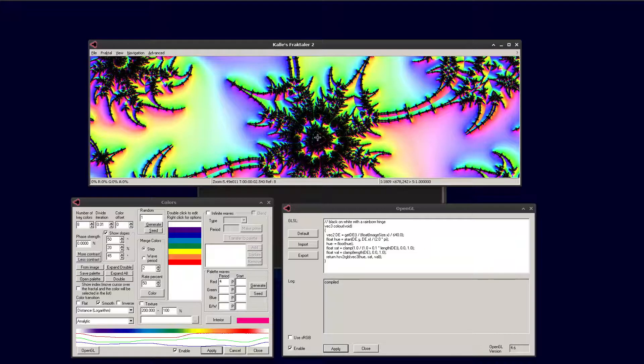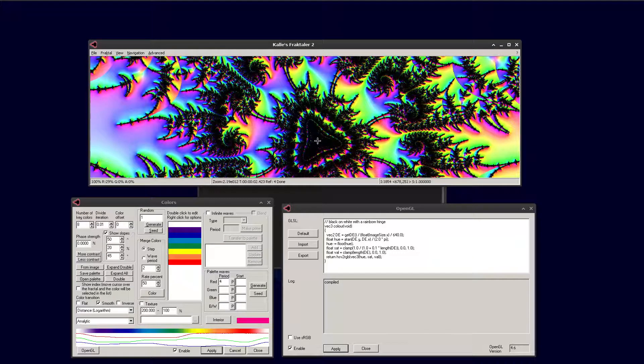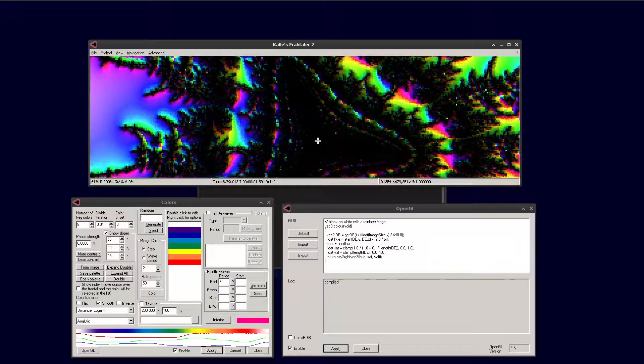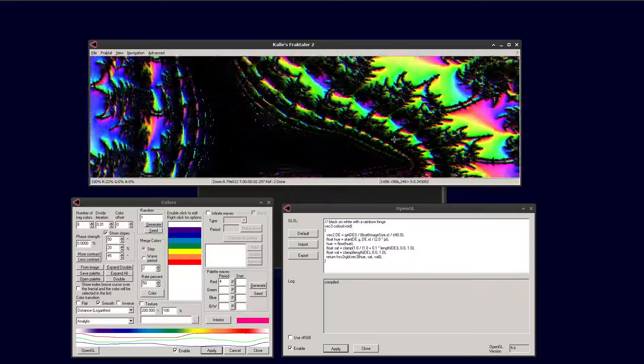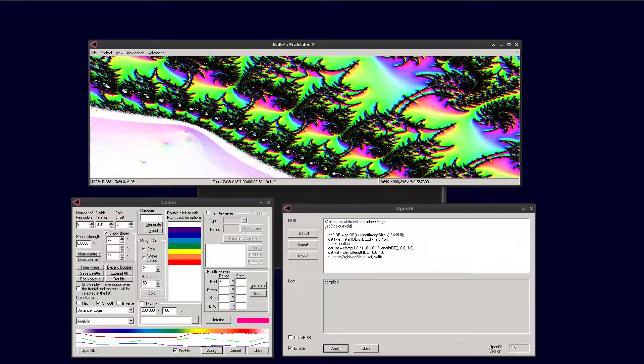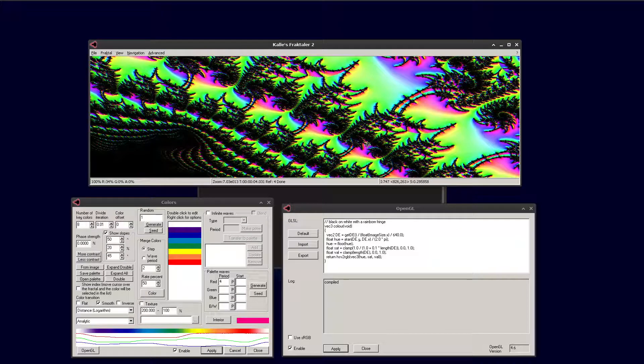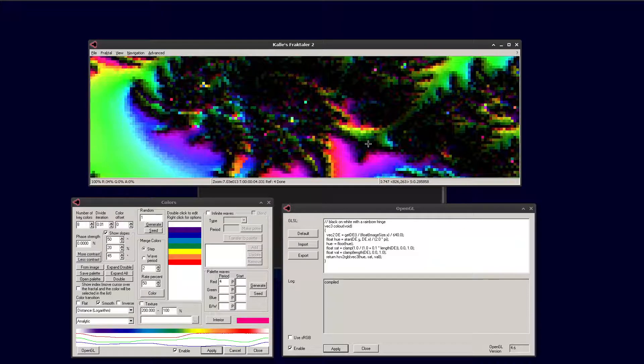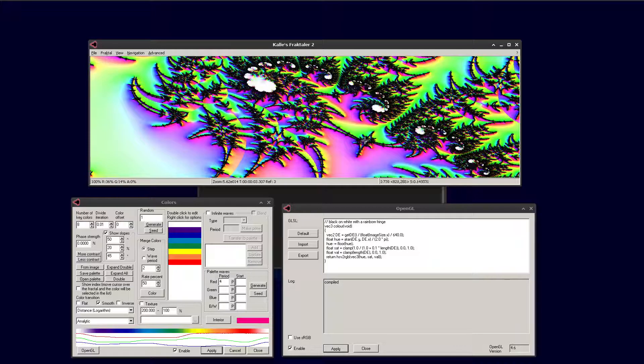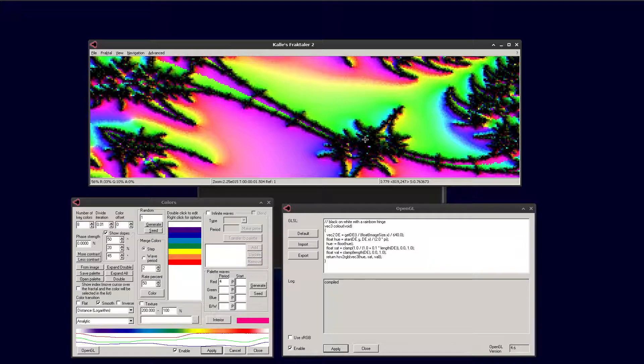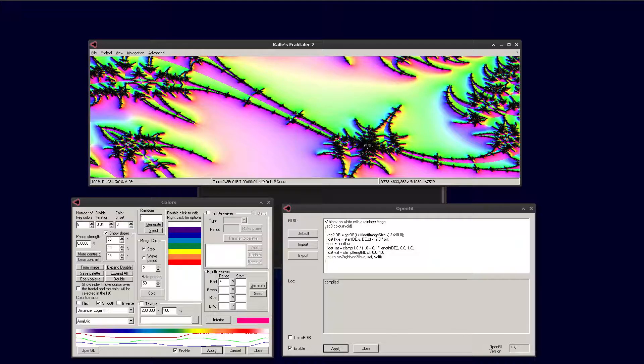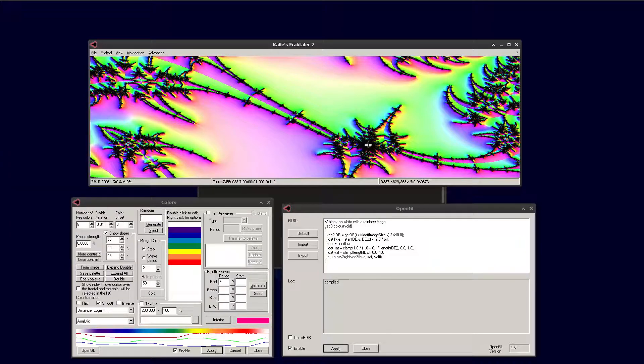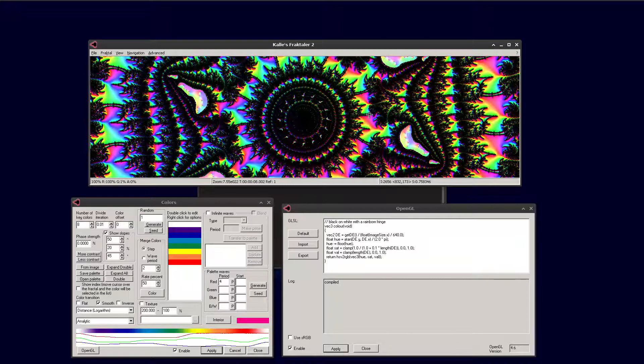Yep, tricorn mini. Now we can zoom into some of the features around it. It's guaranteed to be a mini near the centre of these kind of nodes in the embedded Julia set features. We can speed up zooming by using Newton-Raphson zooming to automatically zoom to the centre of the feature. So here we have it.